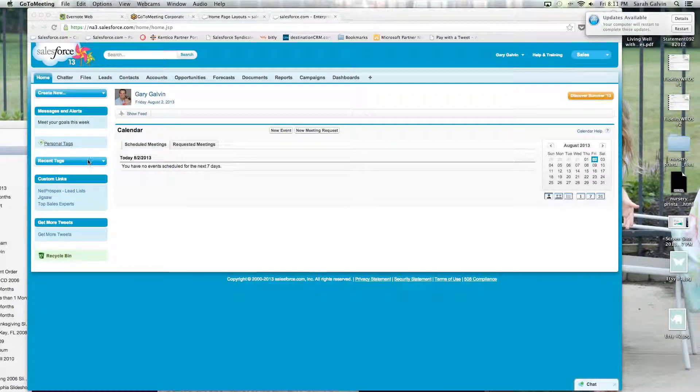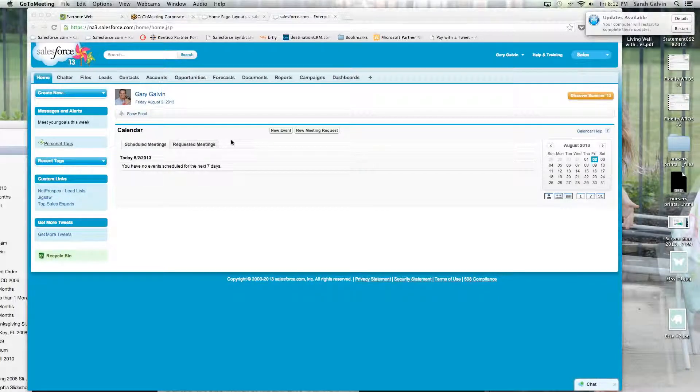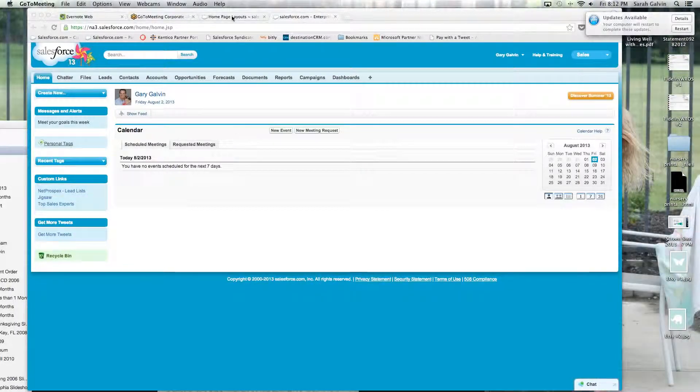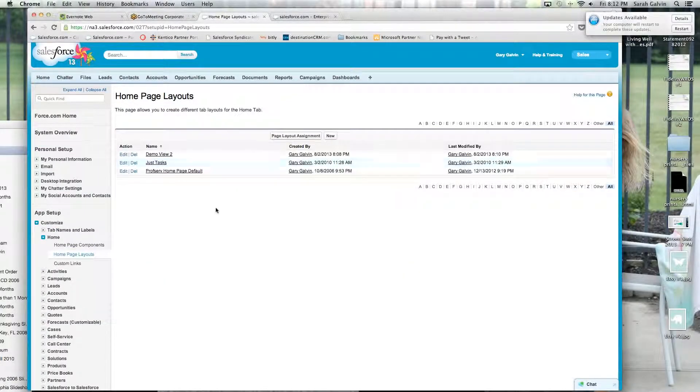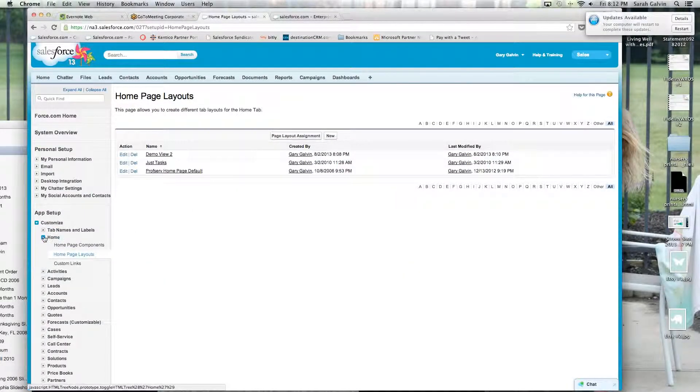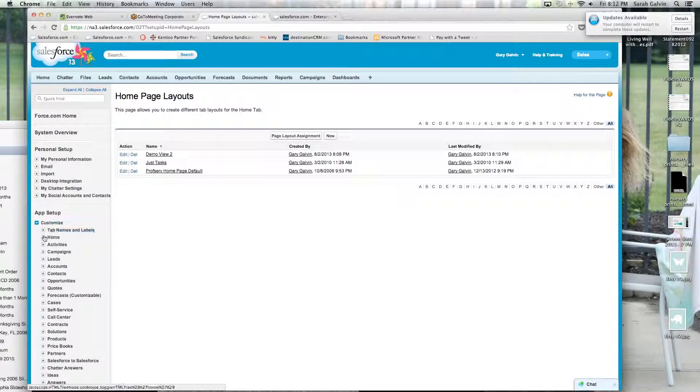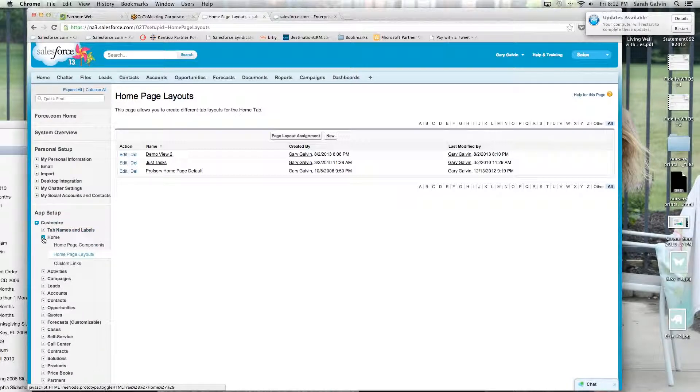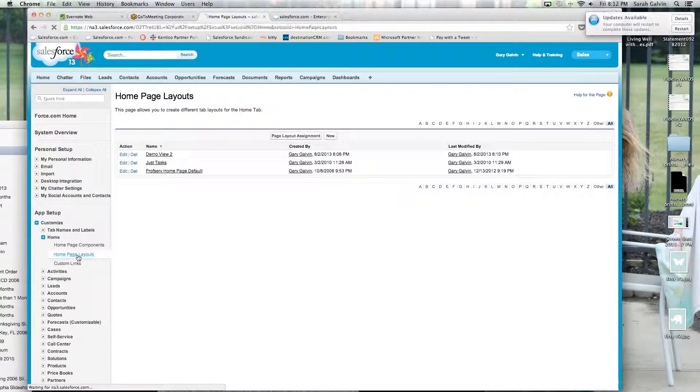If I wanted to easily see how I could approve my items, I would go into my settings and I would go into customize, home, and then click on home page layouts.